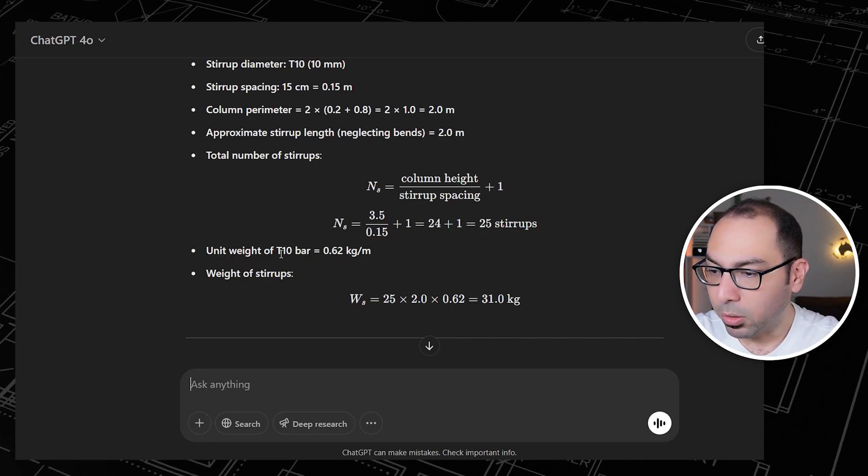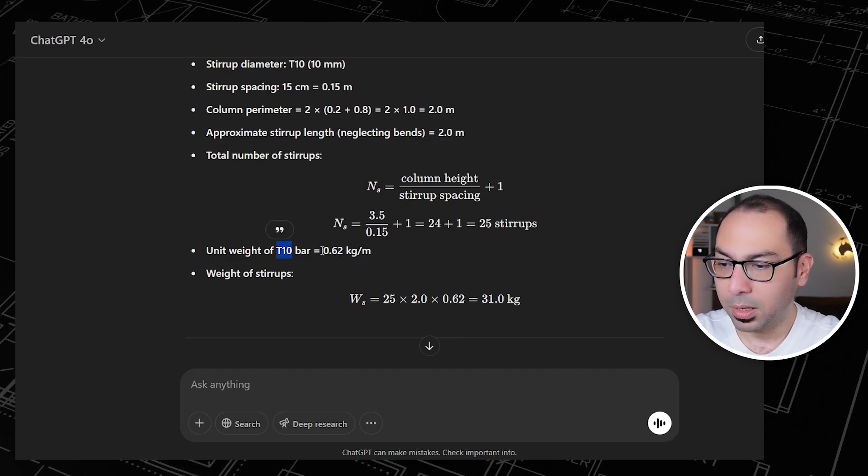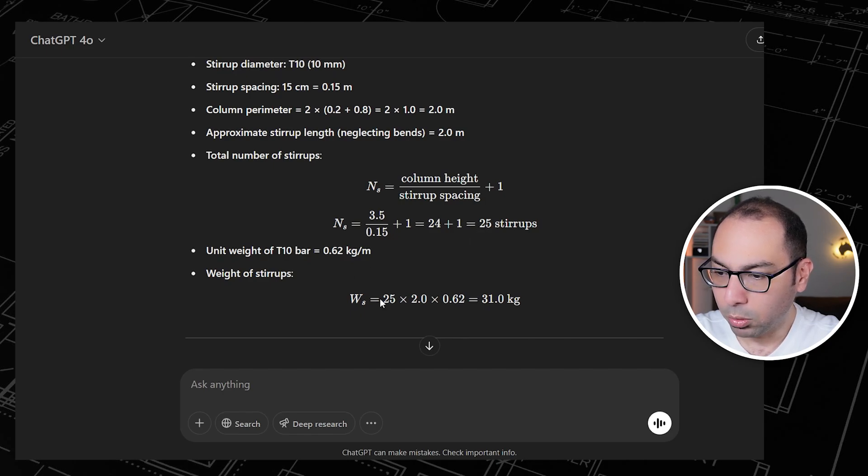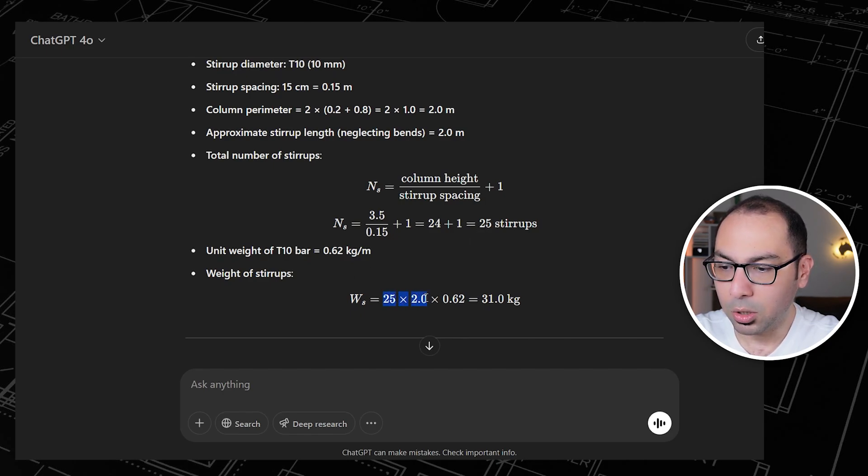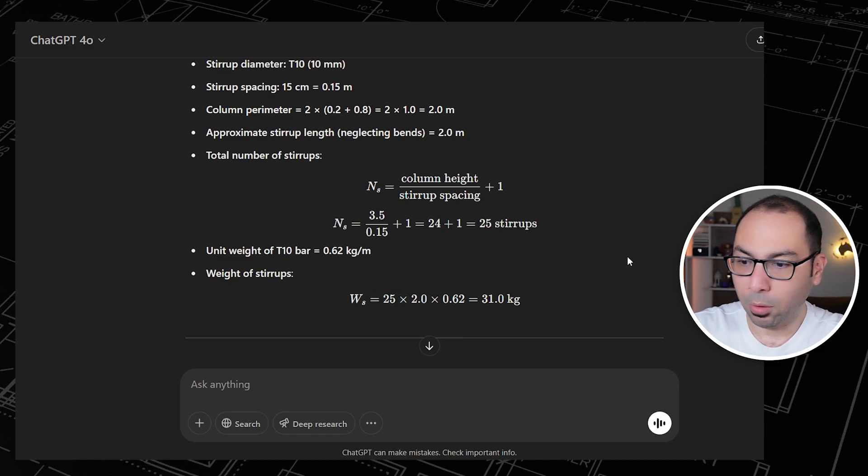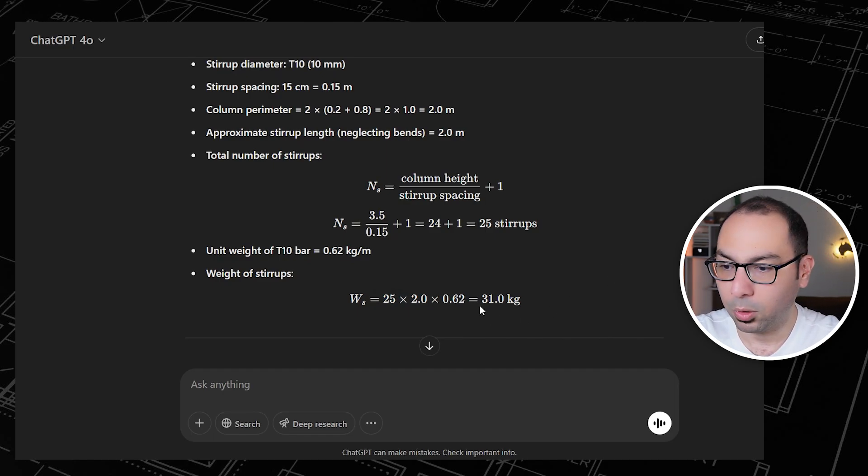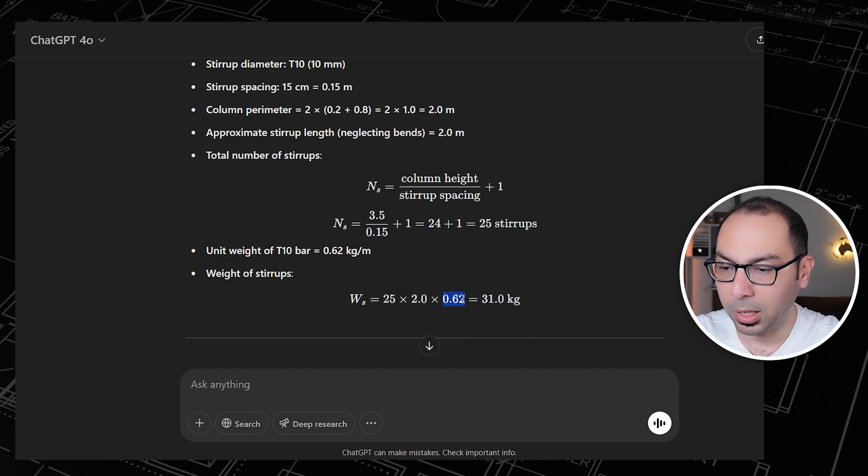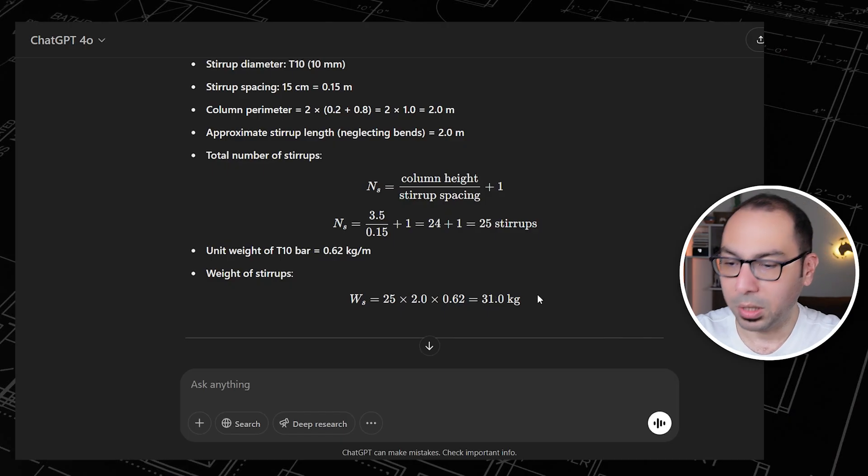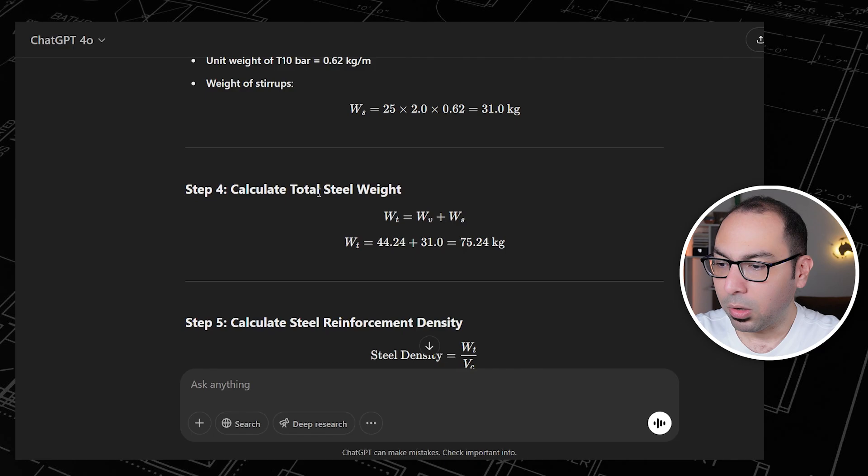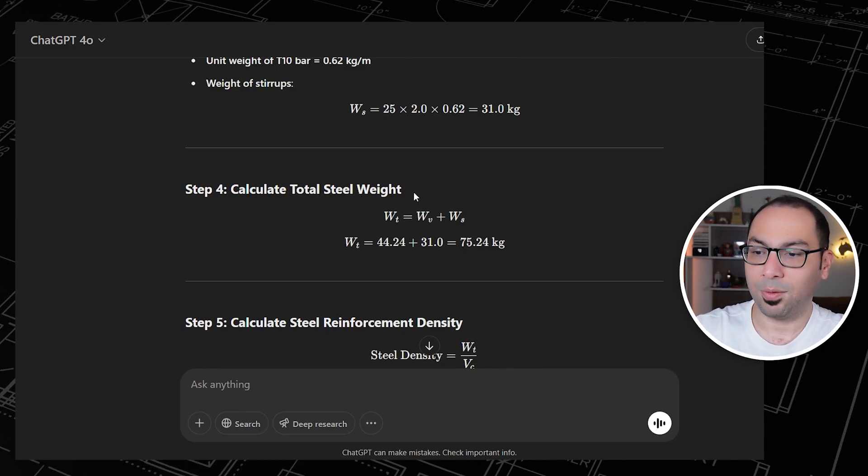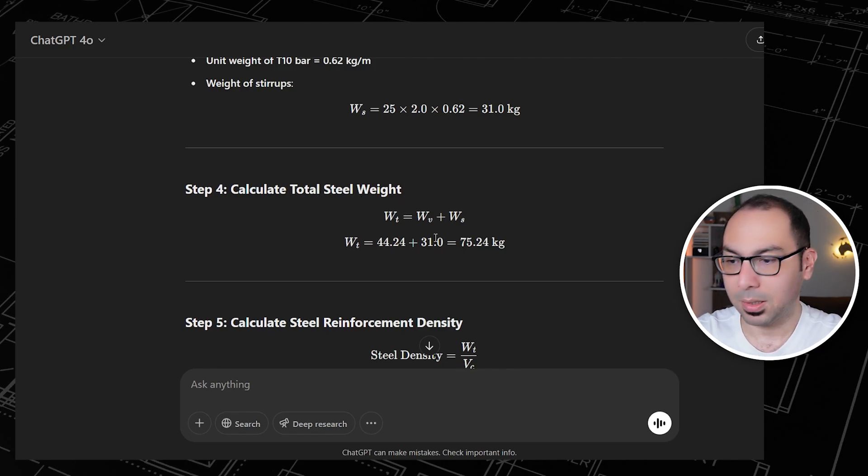The unit weight of the 10mm bar is 0.62 kilogram per linear meter. So the weight of stirrups will be equal to 25 stirrups, and each stirrup is 2 meter, so we get the total length of the steel required for the stirrups. Then when this multiplied by the weight per linear meter, we get 31 kilogram.